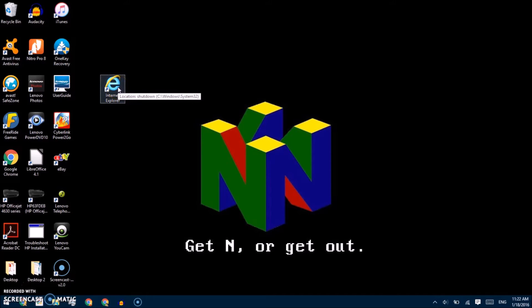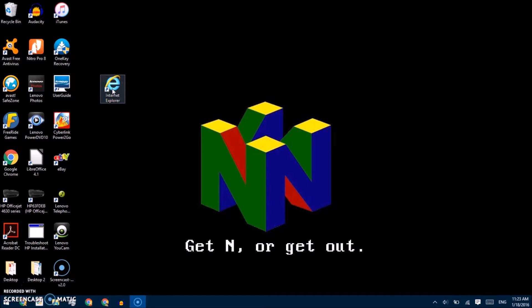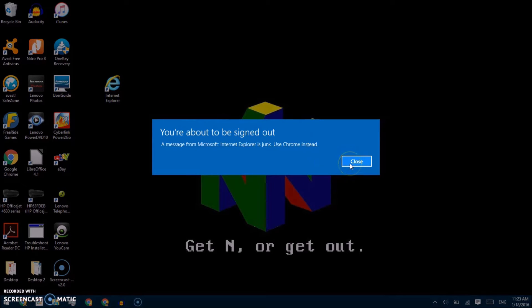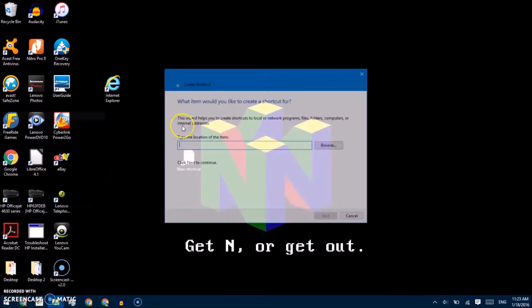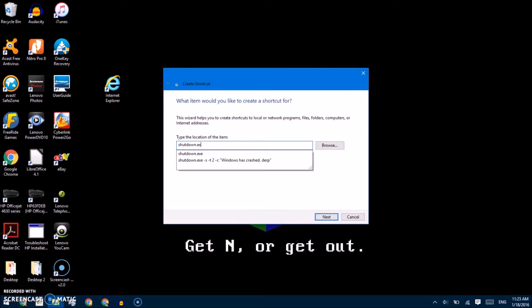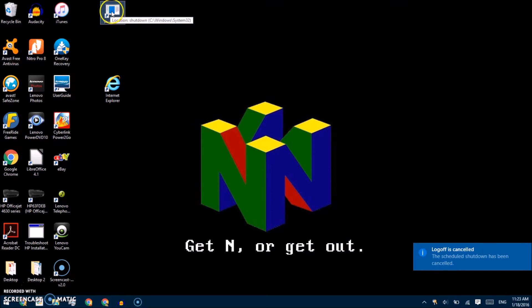It's very fun to do. If you hover your mouse it'll say "shut down" though, which isn't very convincing. So if we edit the comment, we can type in something like the default message — something along the lines of "Access the Internet." So this is where the fun begins. You click it, and you see: "You are about to be signed out. Message from Microsoft: Internet Explorer is junk. Use Chrome instead." Now if you quickly run shutdown.exe -a, that'll tell it to abort. So if someone were to do this to you, you can actually cancel the shutdown. Make sure you don't tell your friends about that, otherwise it'll ruin the fun.